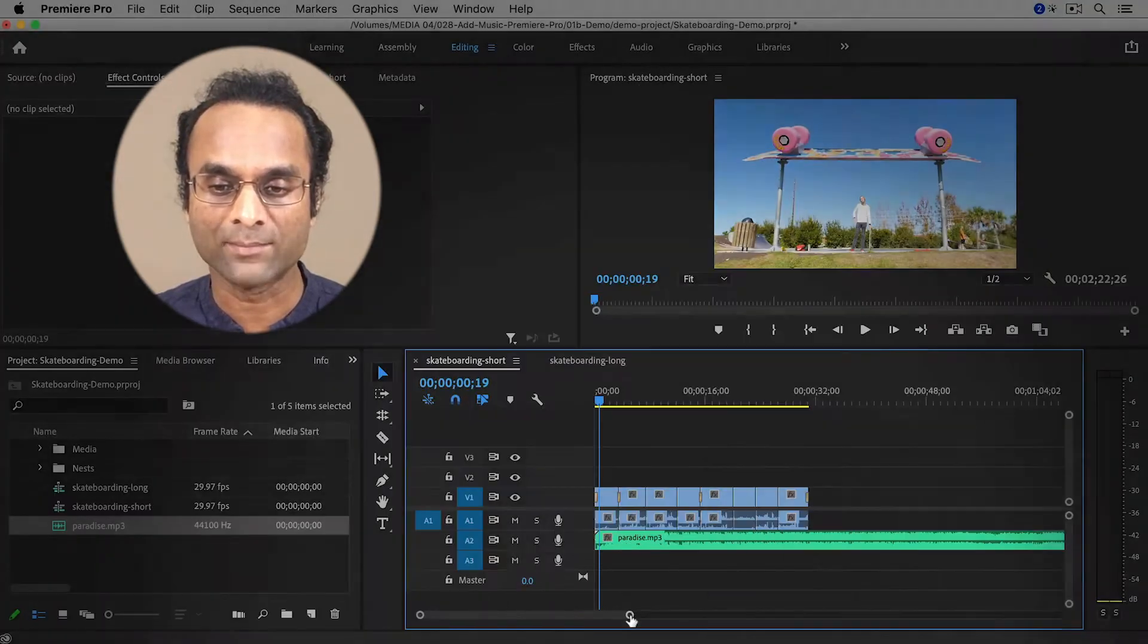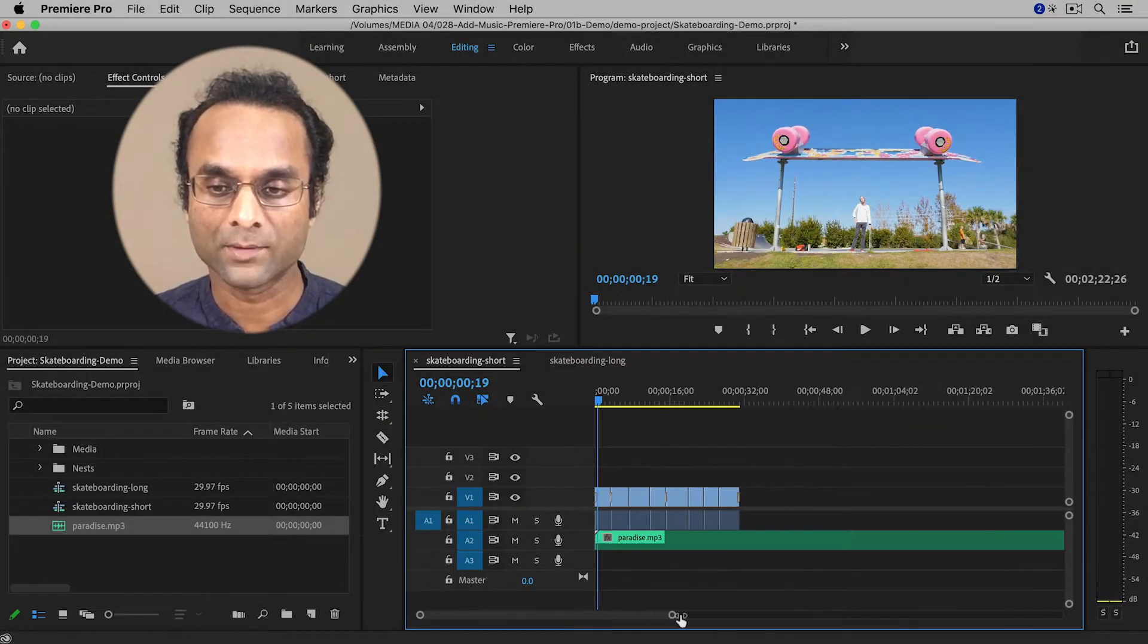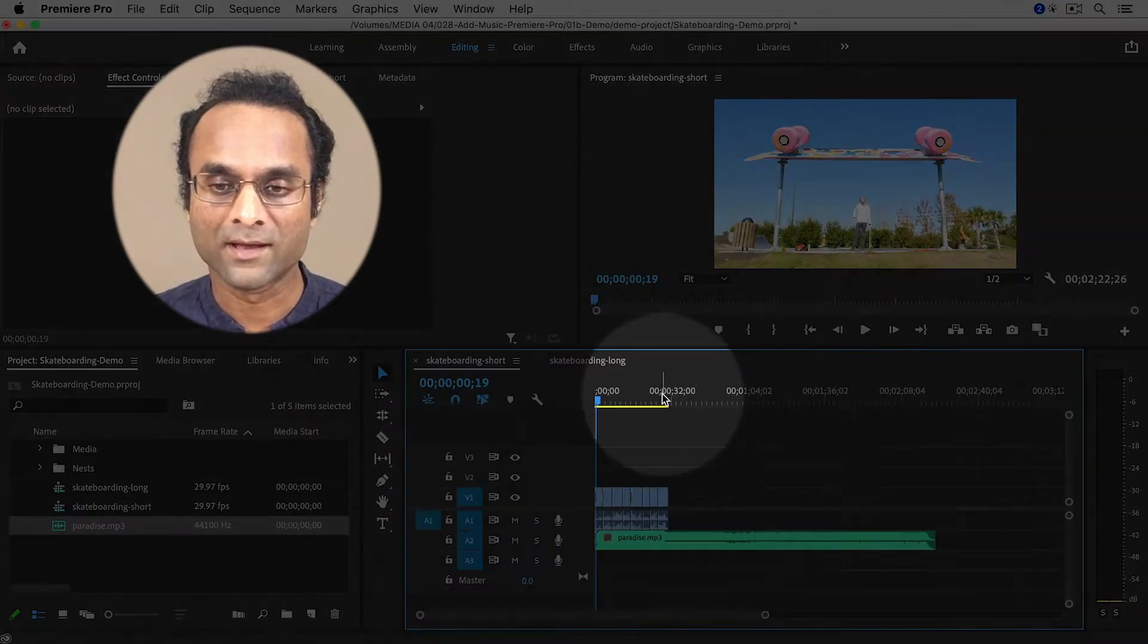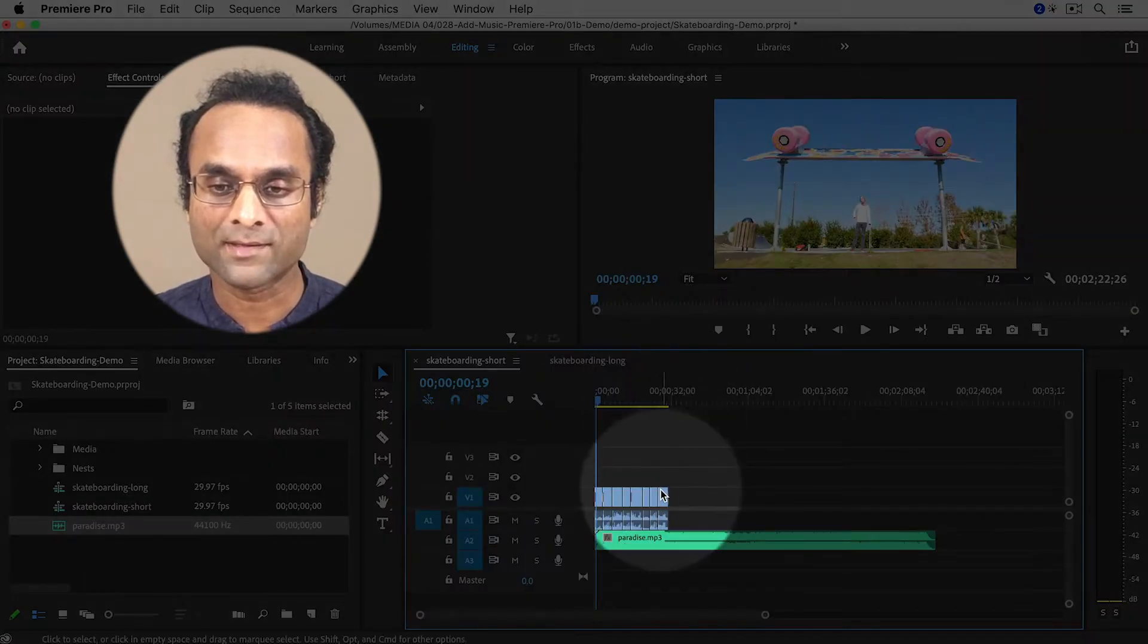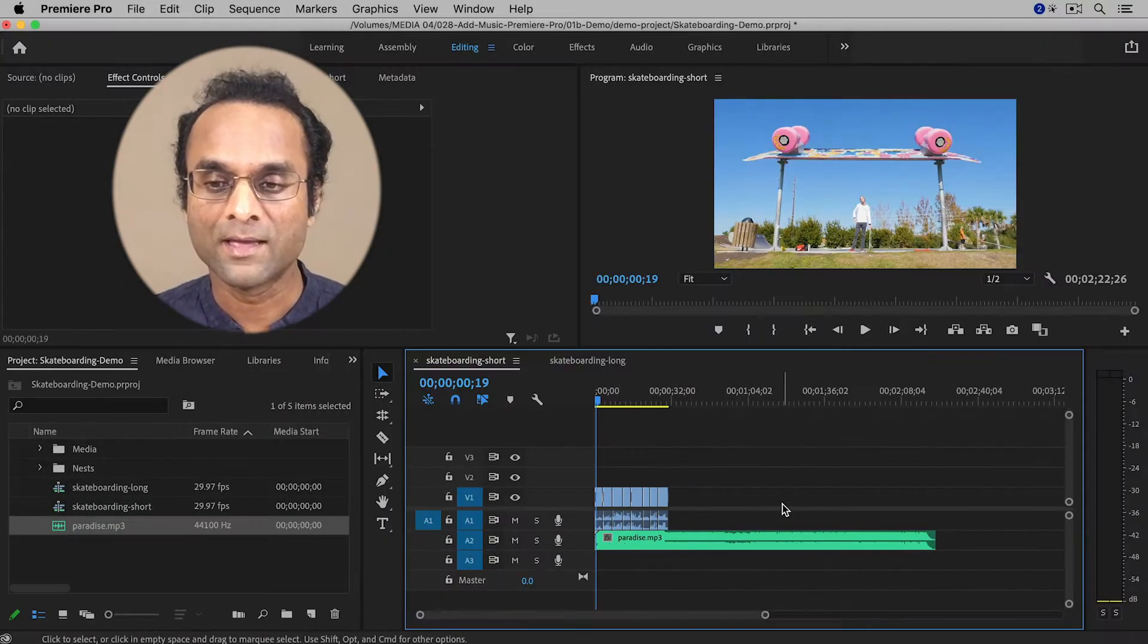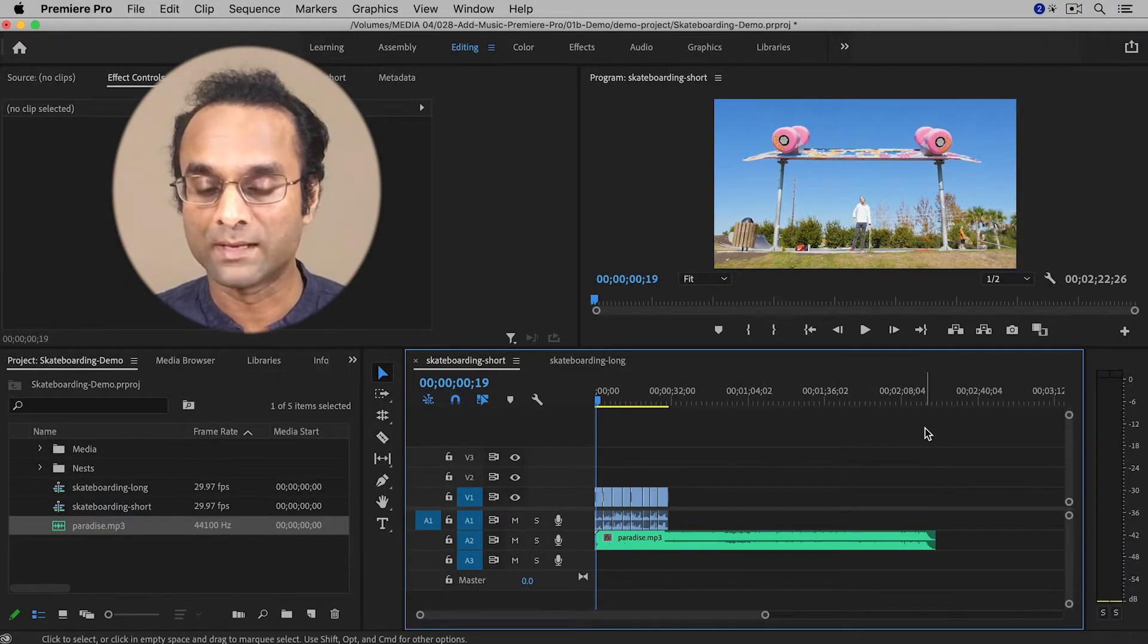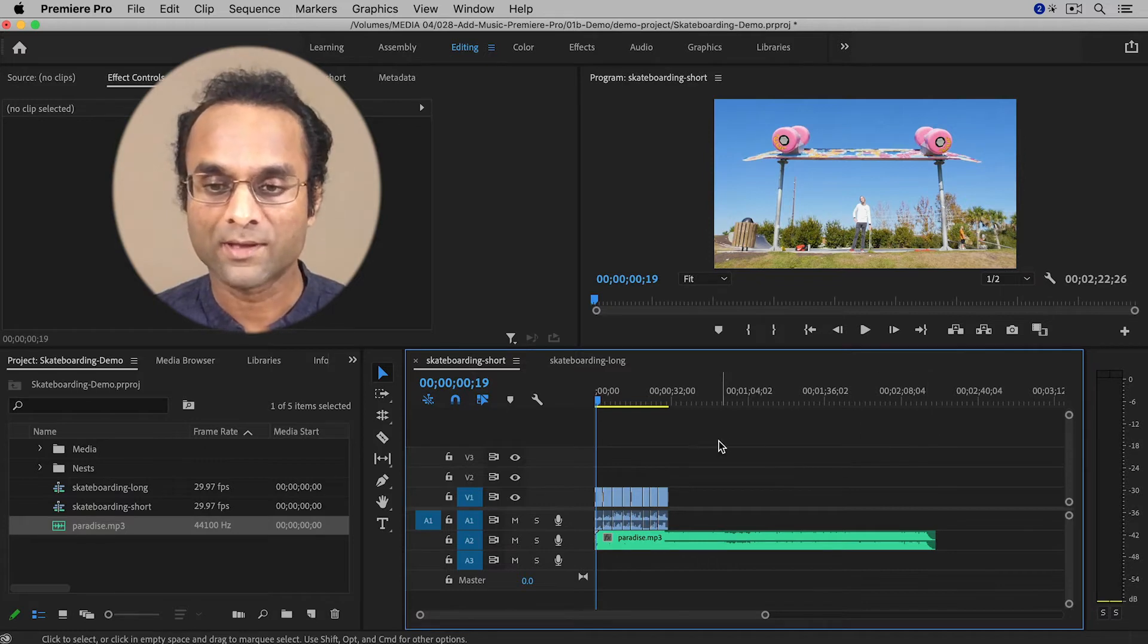If I zoom out on the timeline here, I can see that my video is around 30 seconds long, but the music is over 2 minutes long. So I need to correct that.